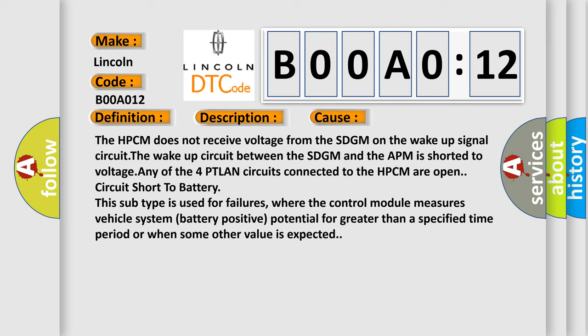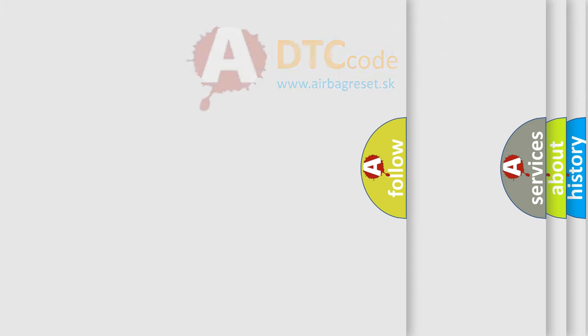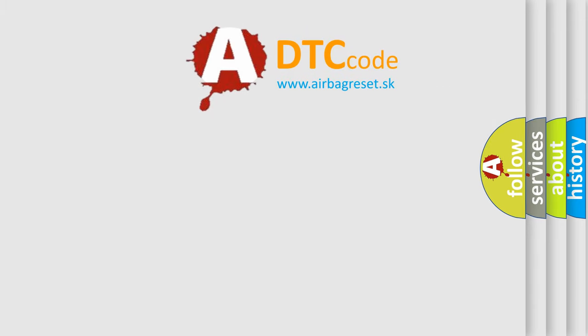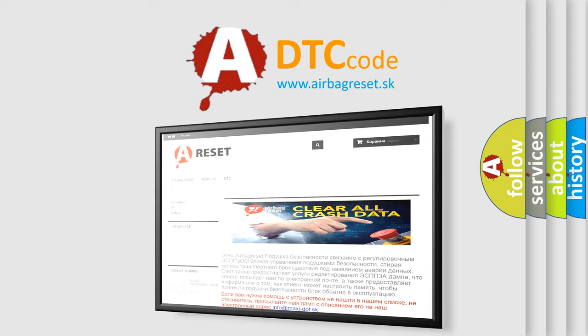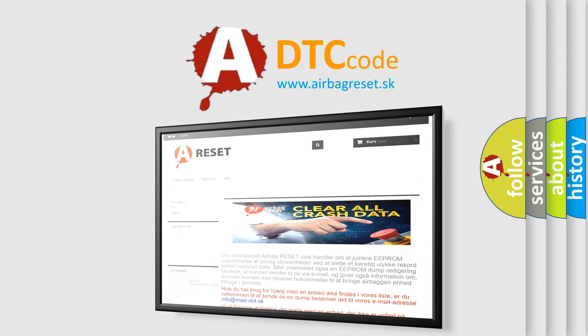The Airbag Reset website aims to provide information in 52 languages. Thank you for your attention and stay tuned for the next video.